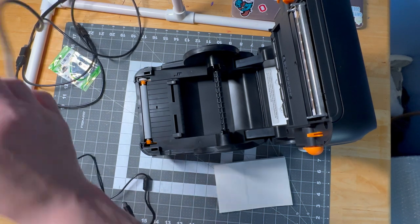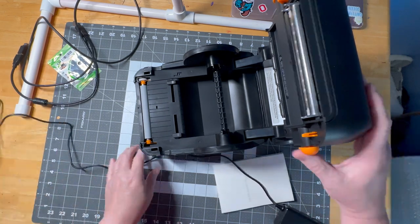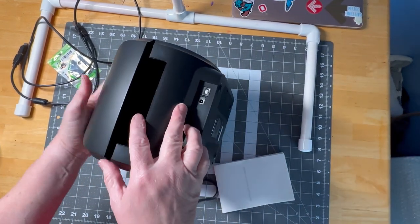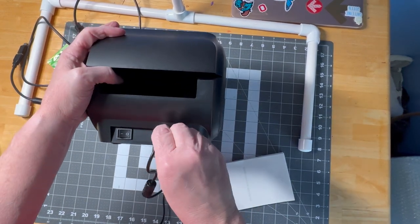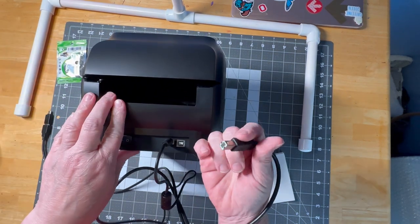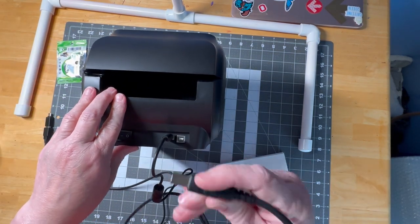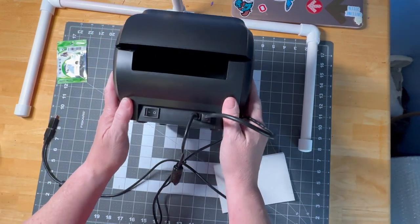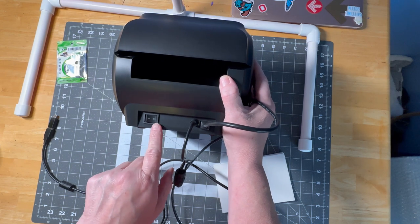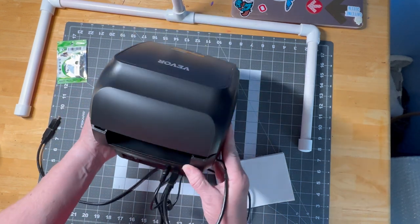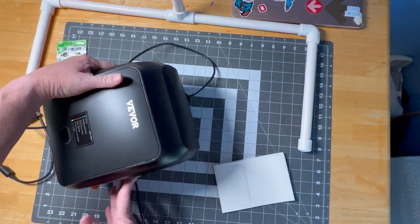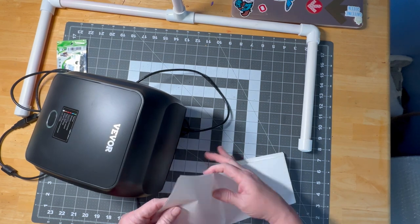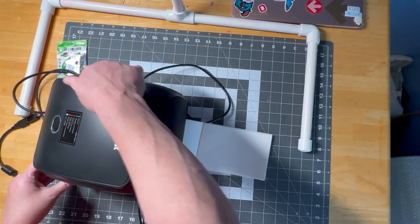Now on the backside, we have this for the power. This is to hook it up if you're not going to use the Bluetooth and then you have your on off. The circle is off, the line is on. This is heated so you do not want to leave it turned on. Also, you can feed flat paper through the back like this, which is what we're going to do.